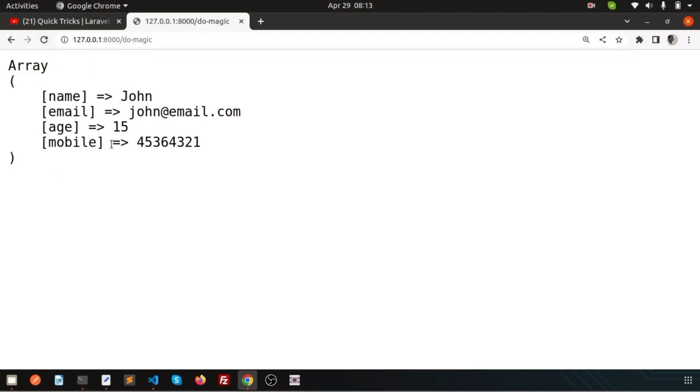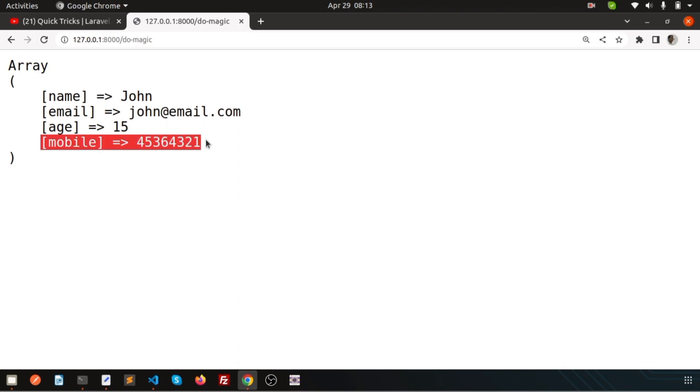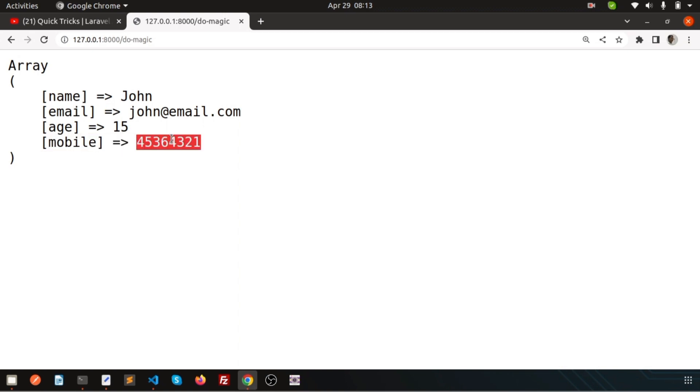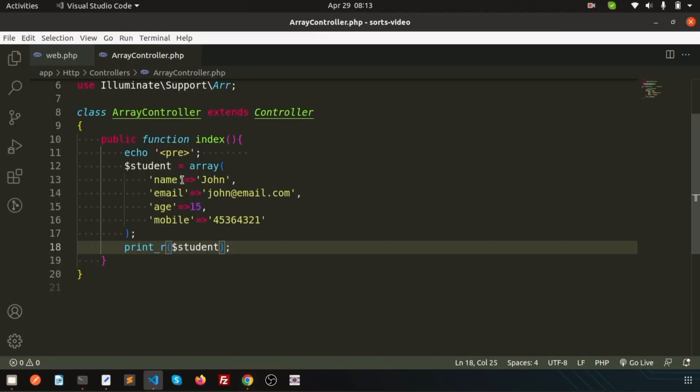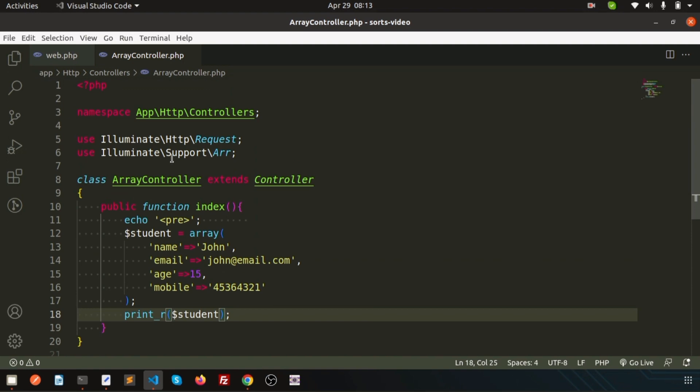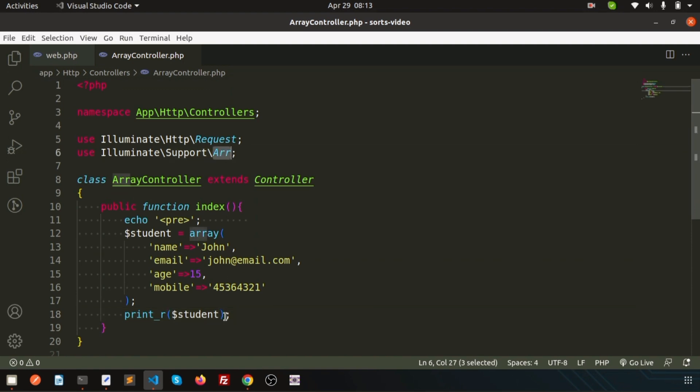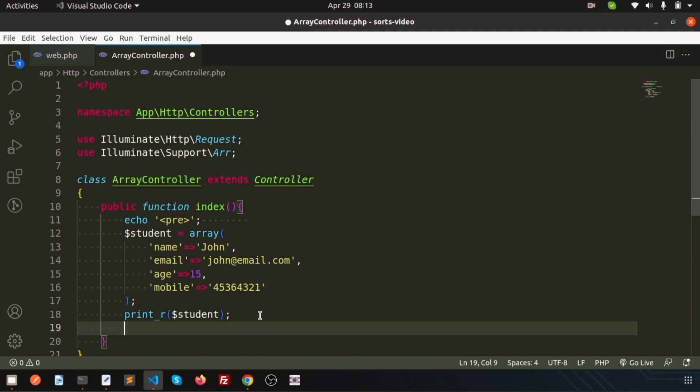Now my requirement is I don't want to send all the data. Suppose I want to remove the mobile, means I will remove the key also and the value also. How we can do that easily? We can do that using the Illuminate Support Array.